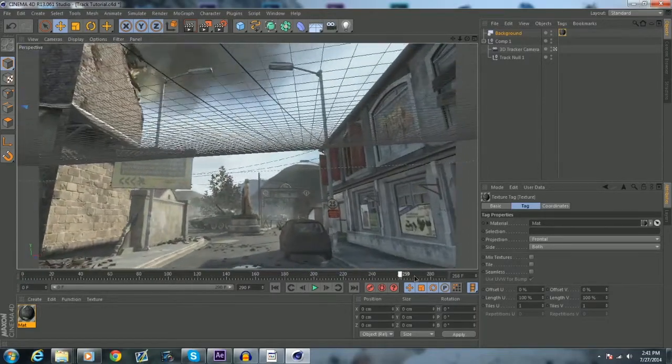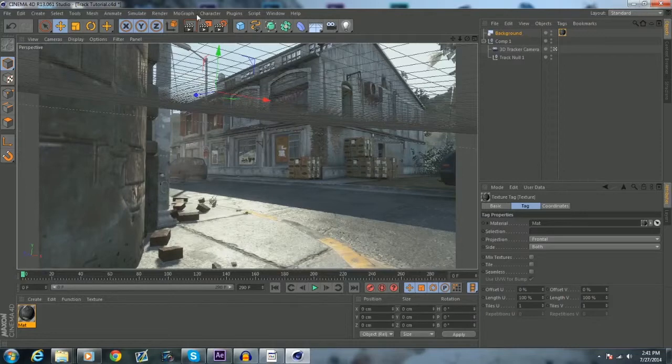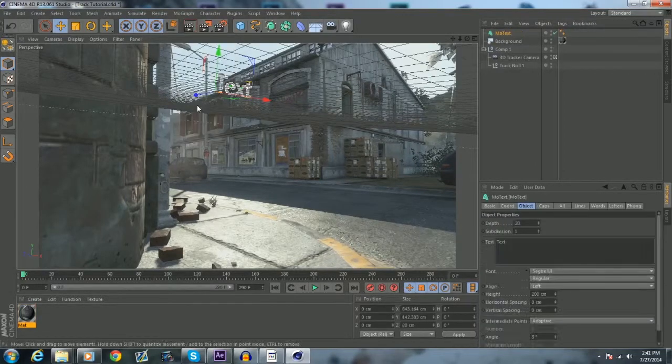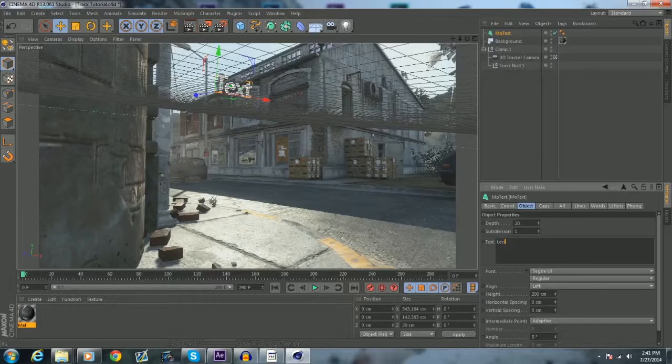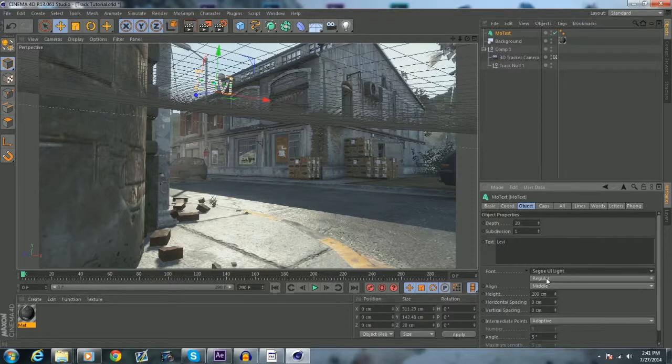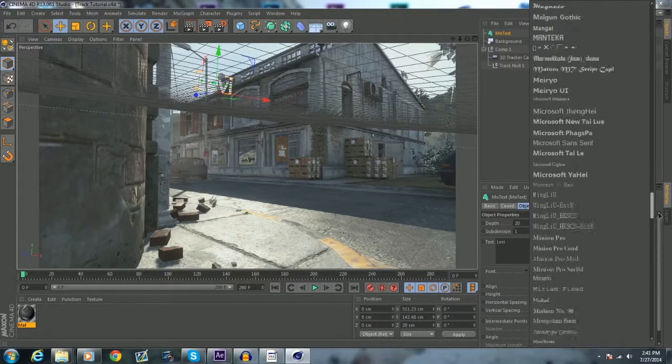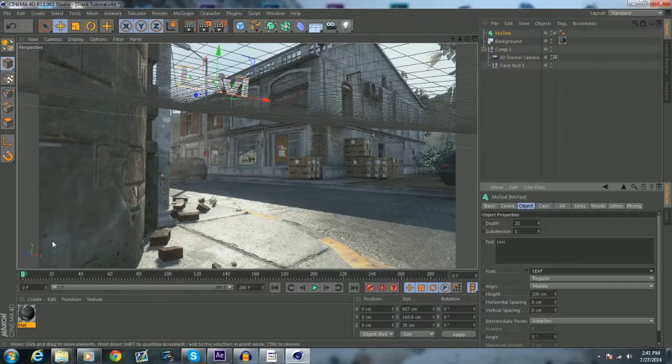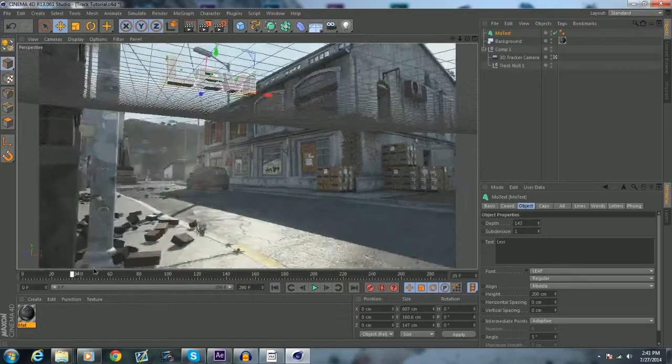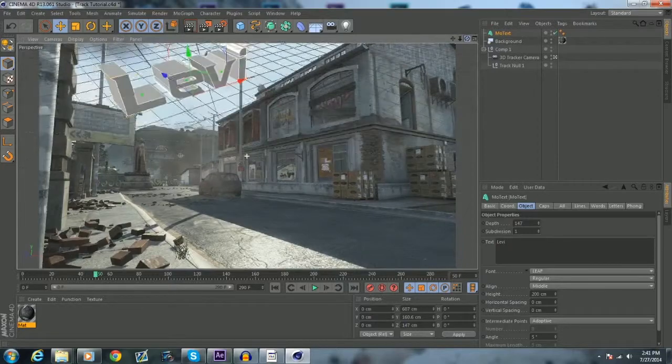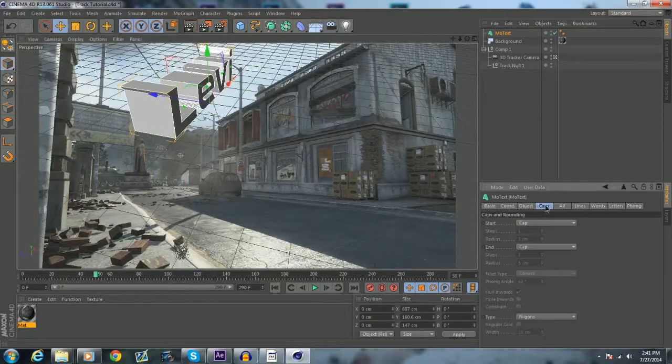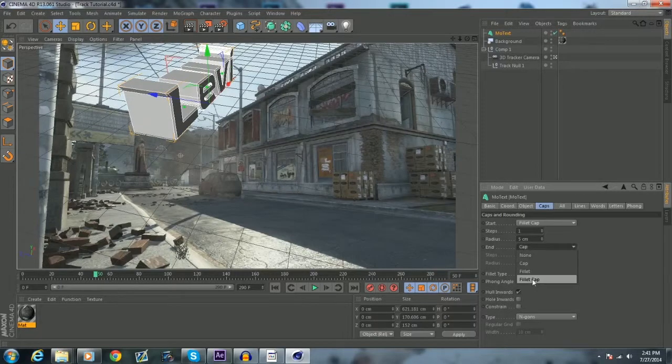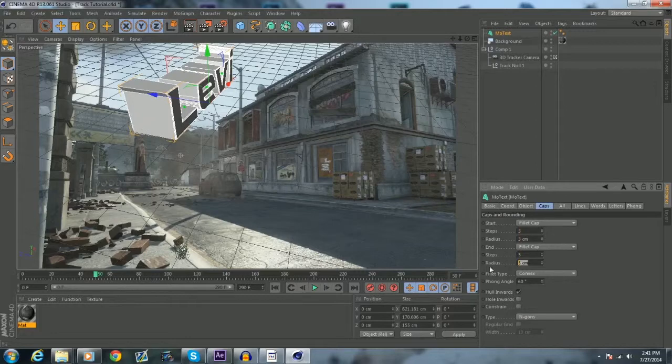And so now basically what you want to do is go to MoGraph. Most of you already probably know this, but MoText. Let's say I wanted to track Levi. Change my font and everything, put that in the middle. Go to font. I'm going to go with leaf. I'm going to make the depth a little bit bigger. Oops, now we have it. We have no edges on it, so I'm going to put a fillet cap. Three.